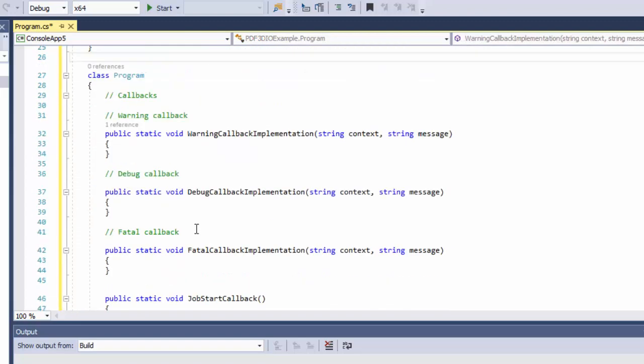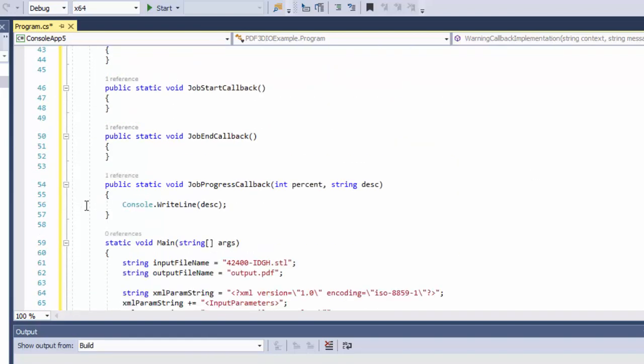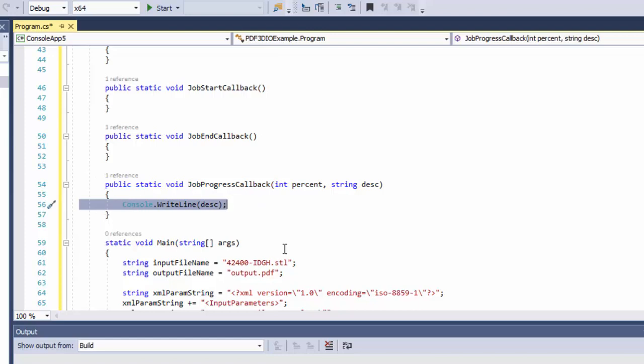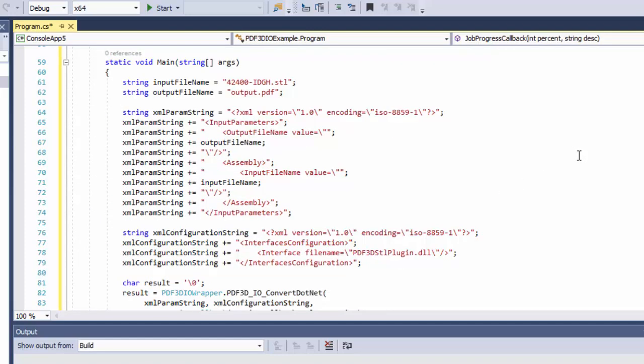Then our program itself, we can just populate some dummy callbacks for now. Don't worry about the implementation. The only implementation we'll add here is when it's doing some progress through the conversion, we can simply write out to the console what it happens to be doing.